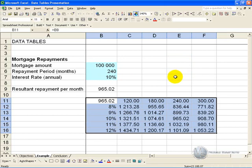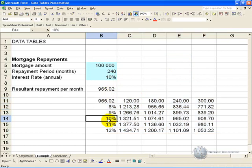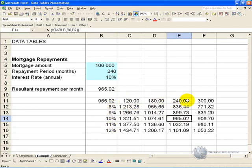What Excel has now done: it has gone to each combination, put it in the model, found an answer and put it here. So for example, if as in the base case interest rates are 10 percent and the repayment period is 240 months, there's the 965 which is exactly the same. And similarly it's gone and done the exact same thing with various interest rates and various repayment periods.